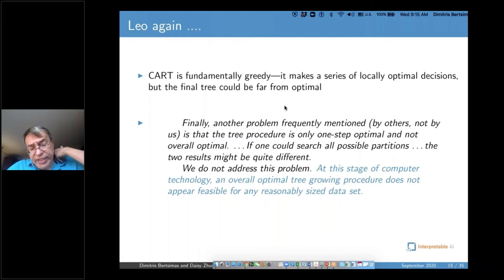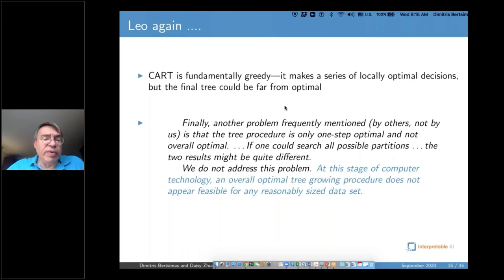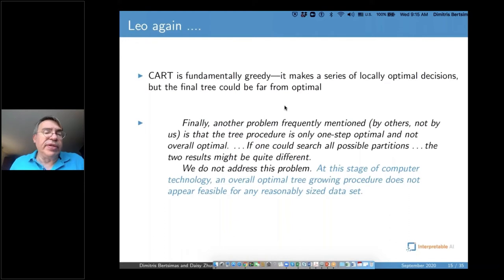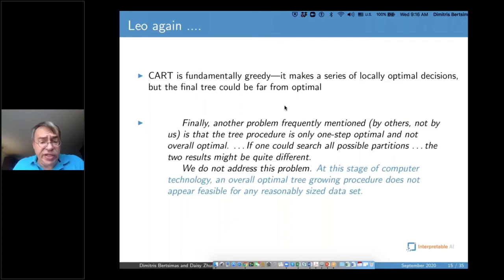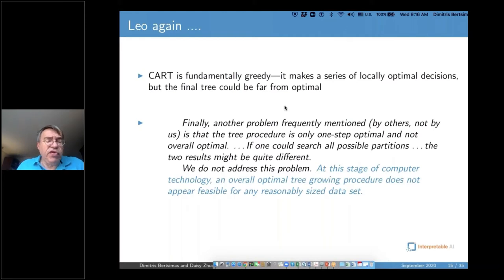Breiman also quoted: 'Another problem frequently mentioned by others is that the tree procedure is only one-step optimal, but not overall optimal. If one could search all possible partitions, the two results might be quite different. We don't address the problem here. At this stage of computer technology, an overall optimal tree-growing procedure does not appear feasible for any reasonably sized dataset' — which was correct in 1984.